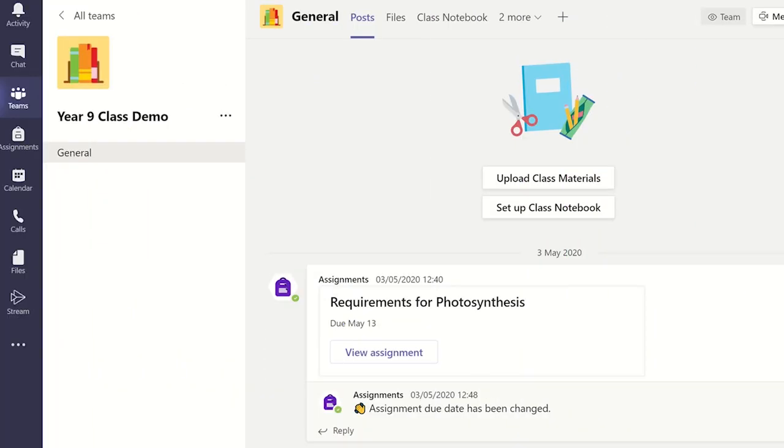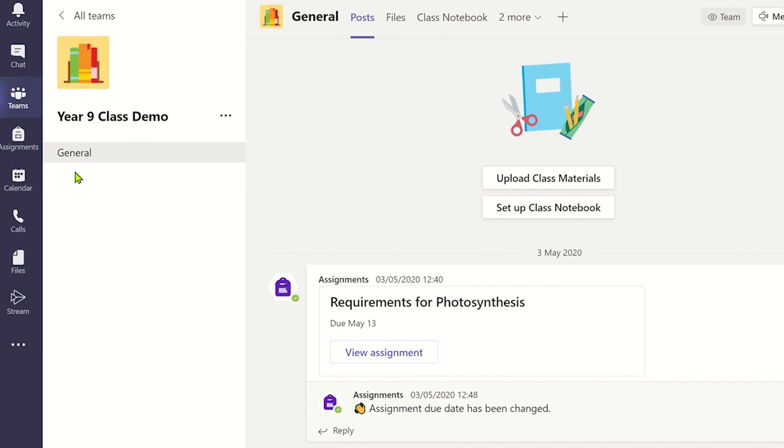Each Microsoft team has a standard channel called General. However, you may want to create a new channel in the team. To do this, click on the more options icon found next to the team name and click on add channel.